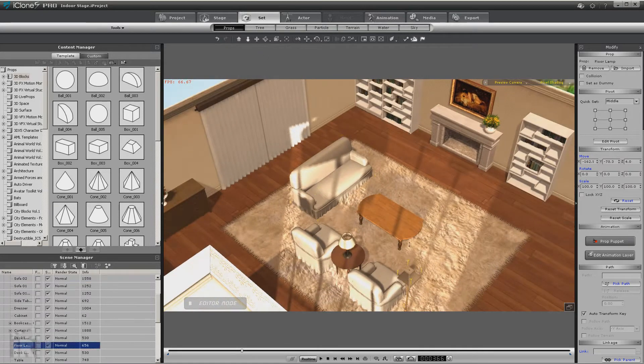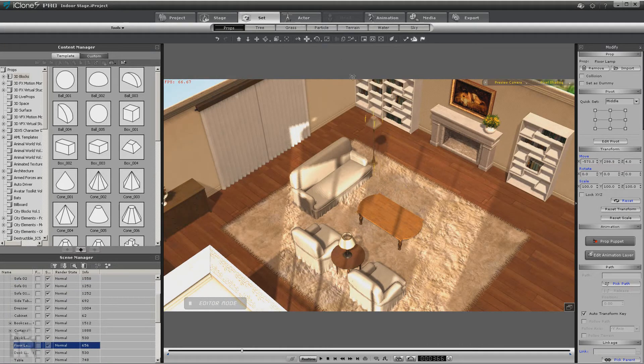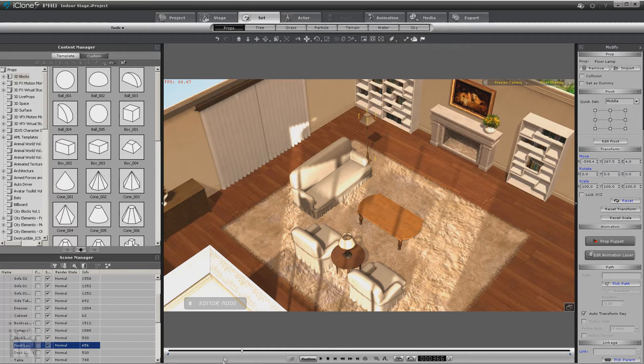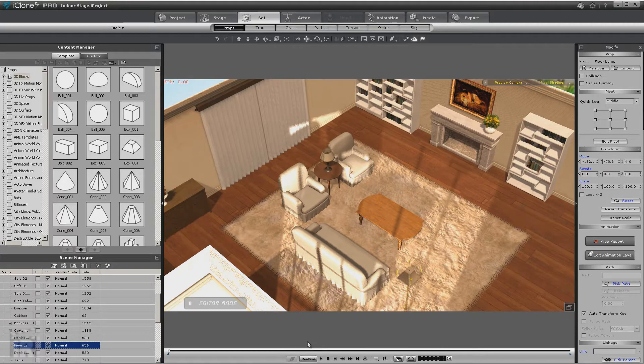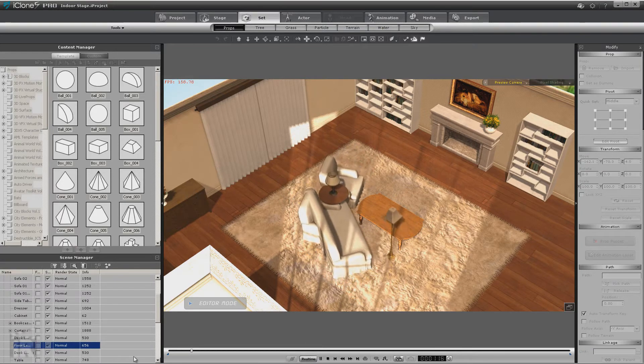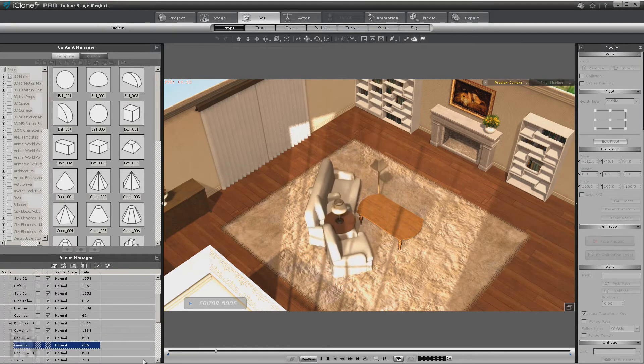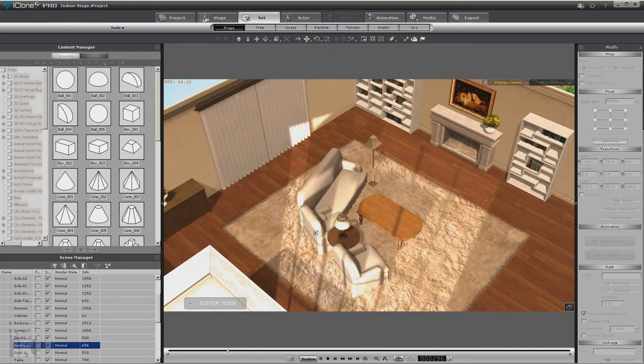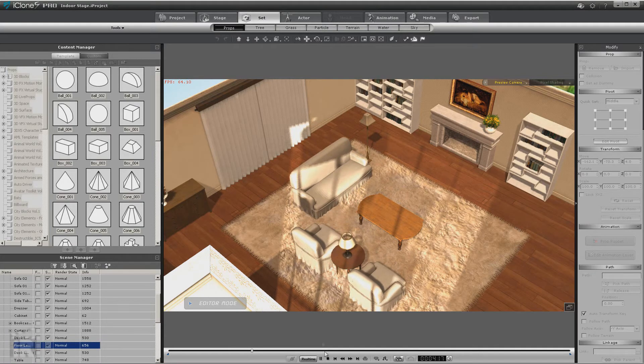iClone makes it easy like most point-and-click interfaces, but the problem is we moved all this without going back to frame one. So here's what happens when we go to frame one and we play, because iClone did exactly what we told it to do. It animated these objects between two keyframes.